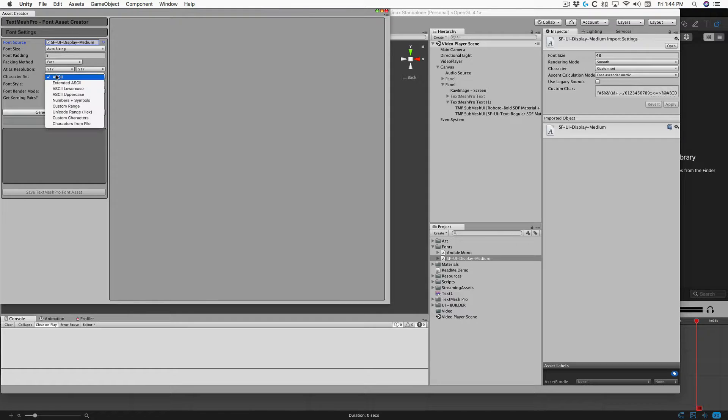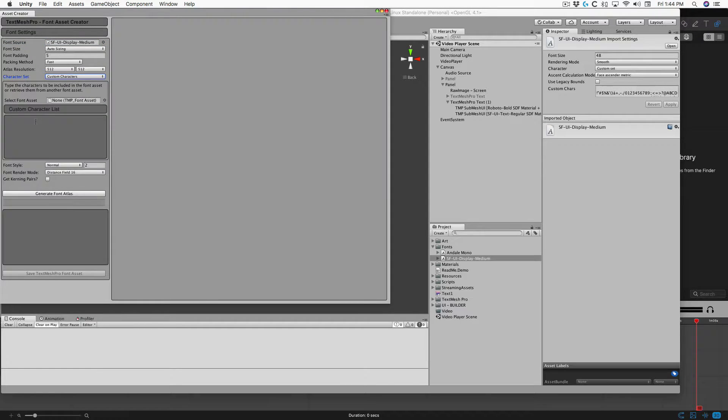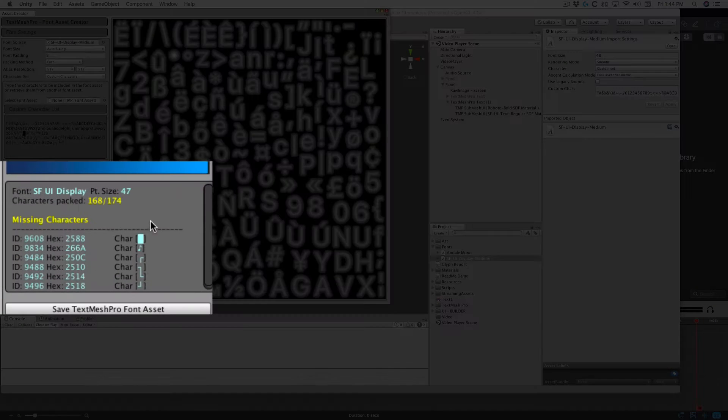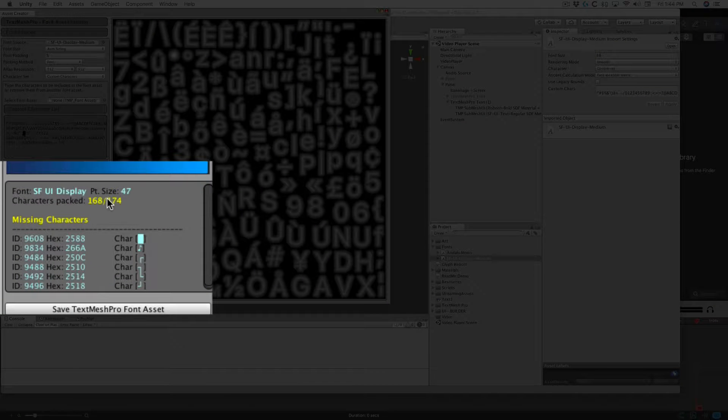And I'm doing a custom character on here. I'm going to paste that in, Generate Font Atlas, and here you can see we're missing six glyphs.